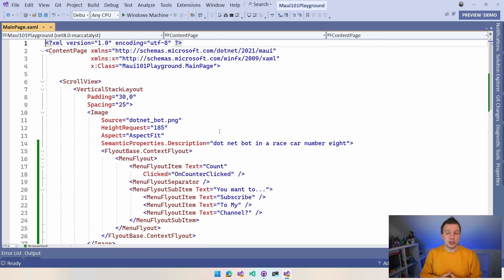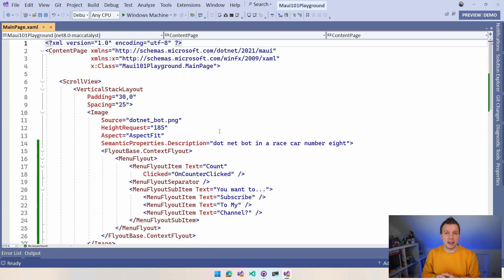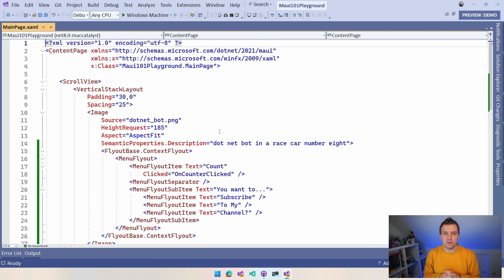Here we are on my machine with Visual Studio 2022 open. I already created a new .NET MAUI project, which you can see right here. I'm running on .NET 8 at the time of recording. This has just been released and has a little refresh template with a cool new race car — so that's super exciting.